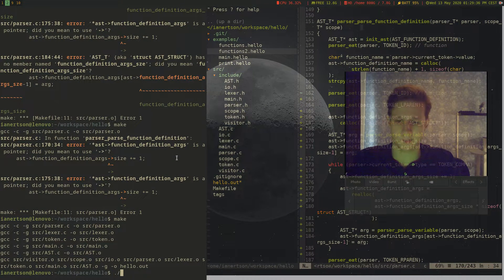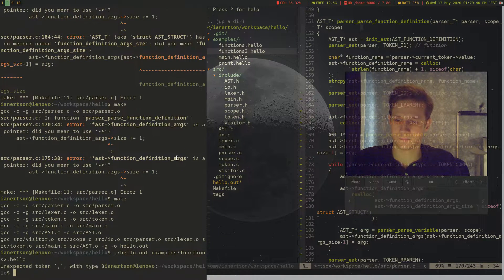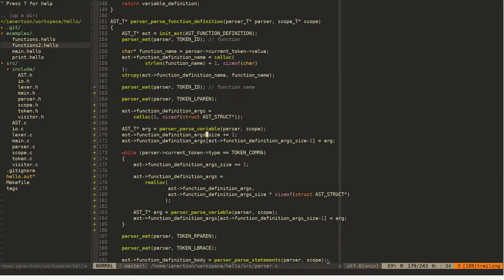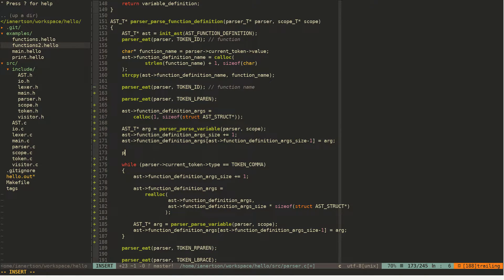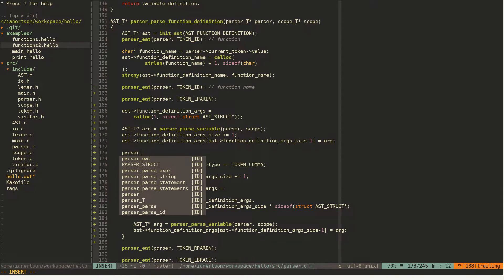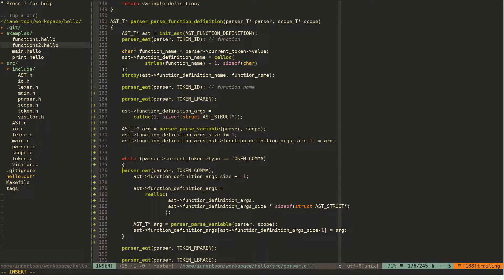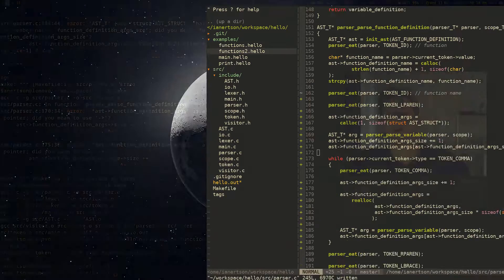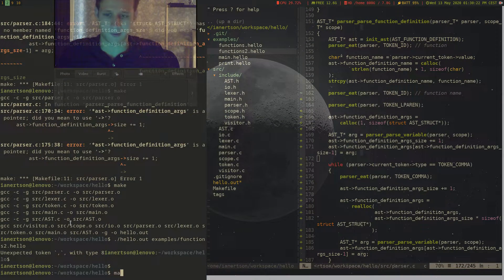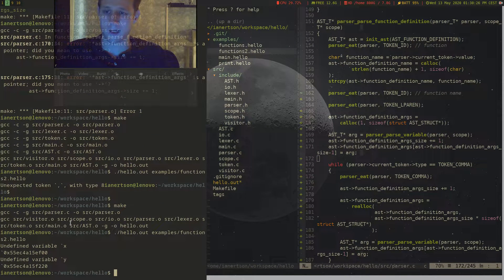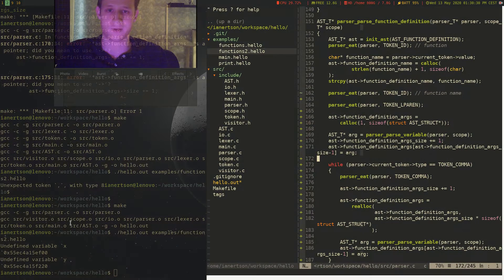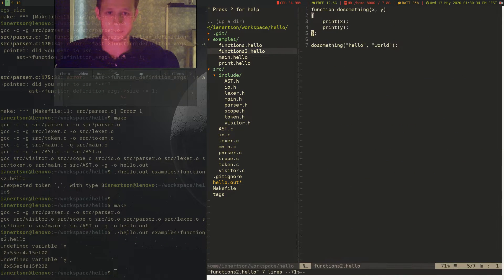So if we run our program again with hello examples/functions2, we're getting unexpected token comma. This is because I forgot to consume the comma. So we do parser_eat(parser, TOKEN_COMMA) at the start of the while loop so we keep consuming commas as we iterate. After recompiling and running it again, we're actually parsing the function definition properly and managing to parse the arguments.